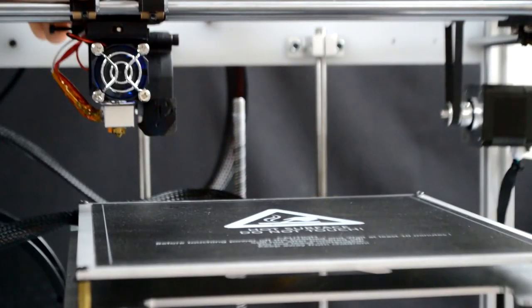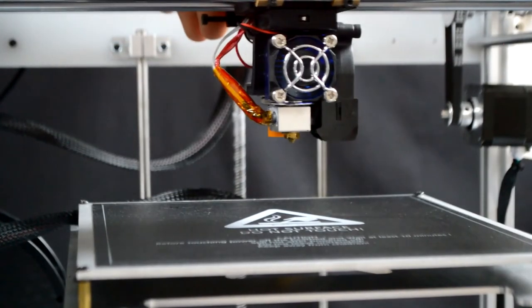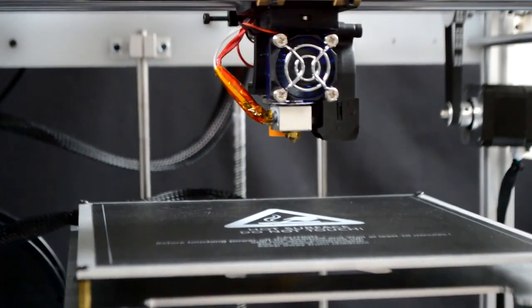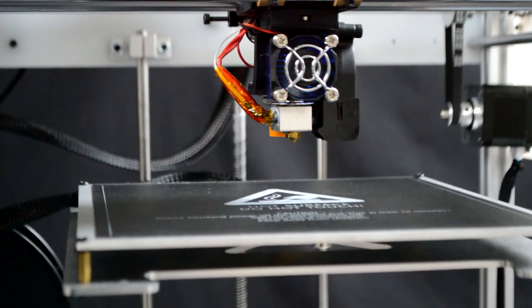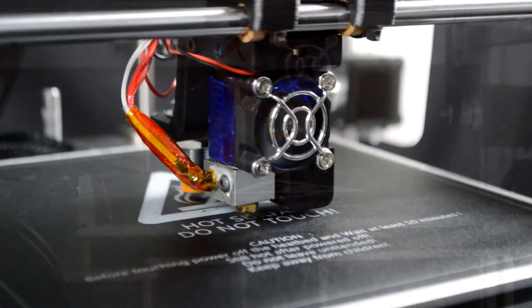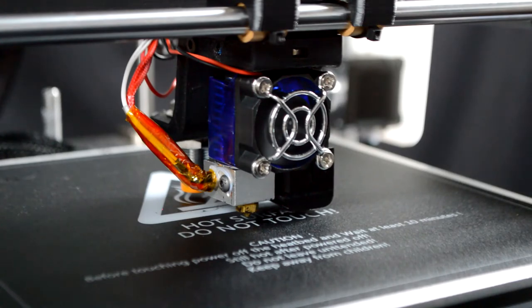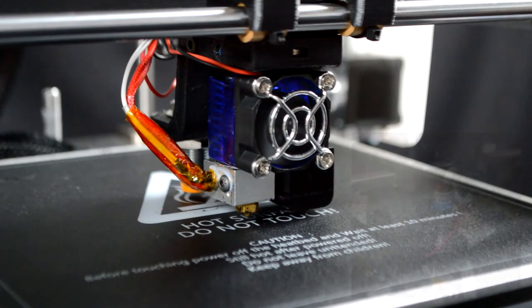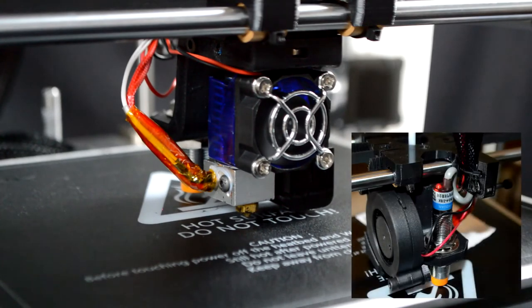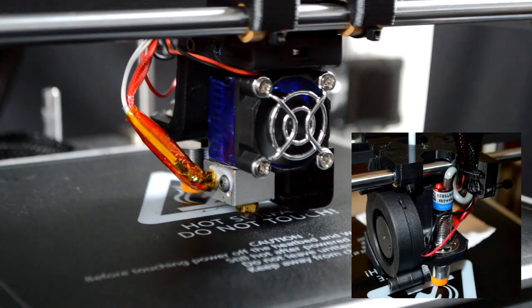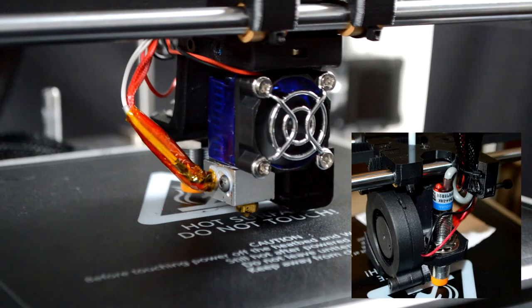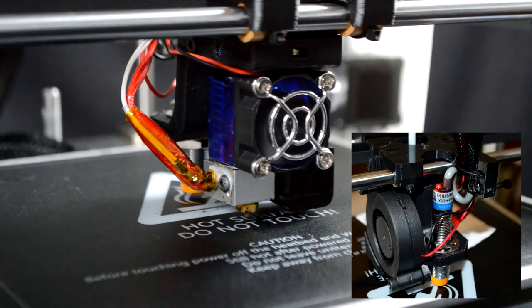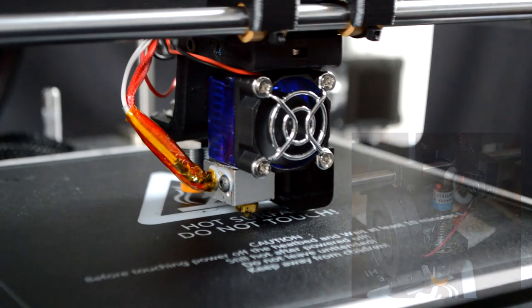Next, manually move the print head to the center of the bed and raise the print platform to meet it. The Z-Probe needs to be adjusted so that it is above the nozzle but triggers before the nozzle touches the print surface. The most ideal setup is to have it trigger once the nozzle is only 0.2mm from the bed, but as long as the probe triggers with the nozzle above the print surface and the probe is higher up than the nozzle, you should be good to go.